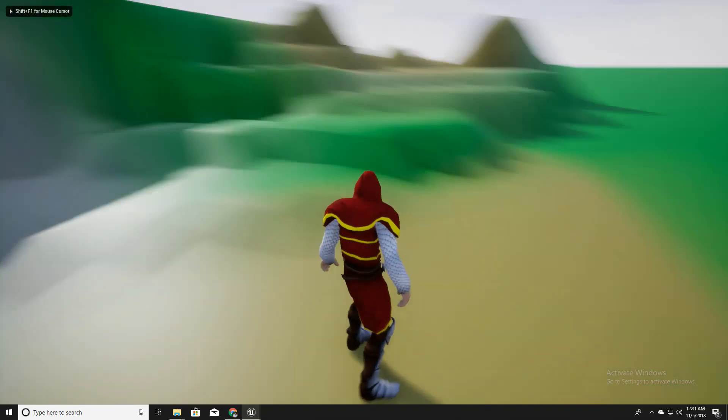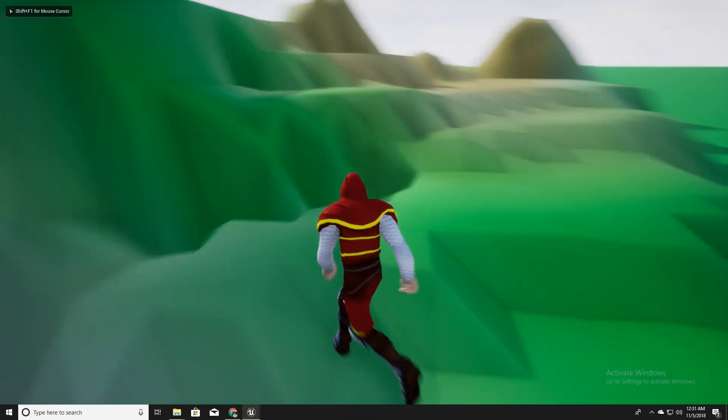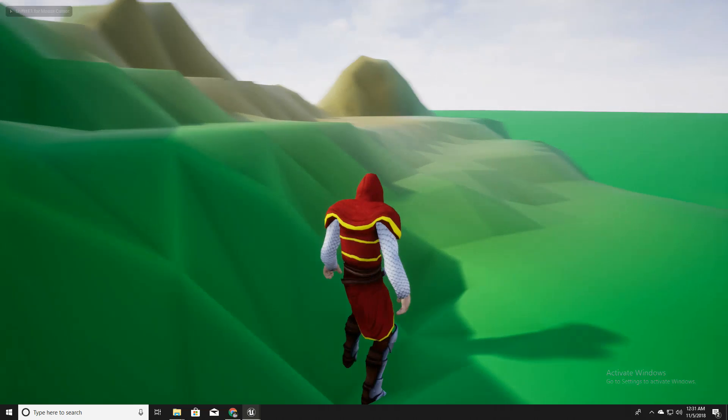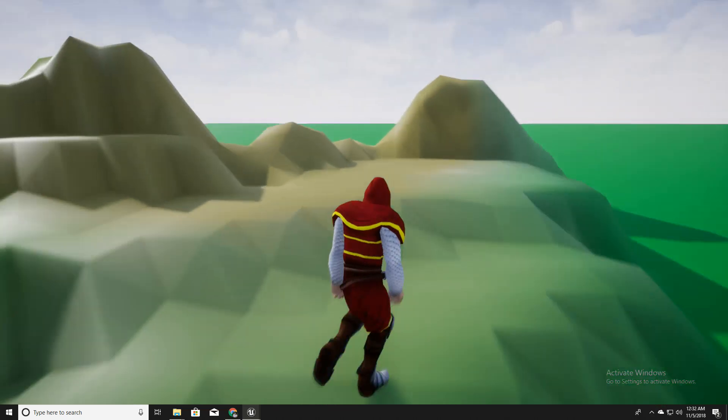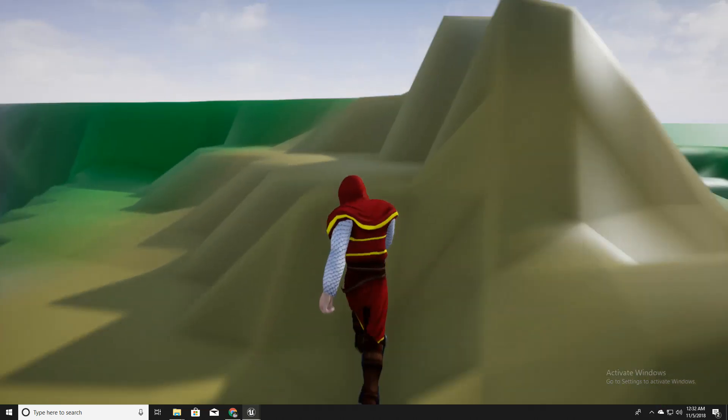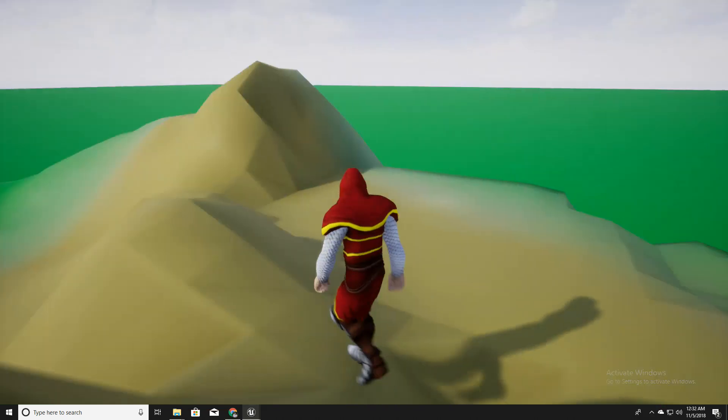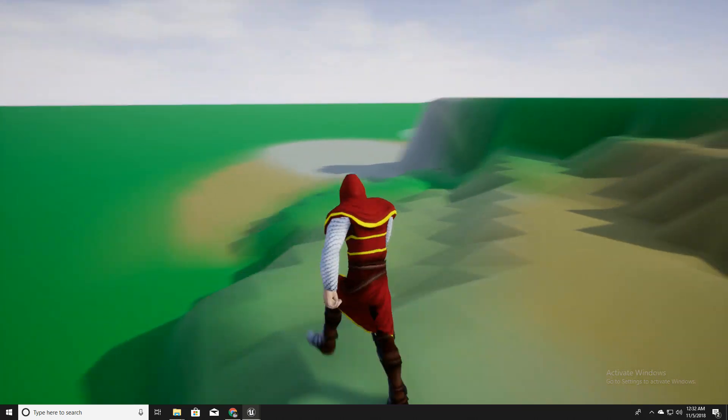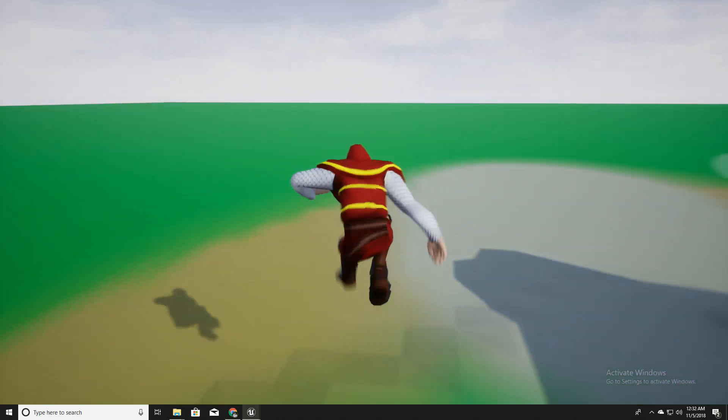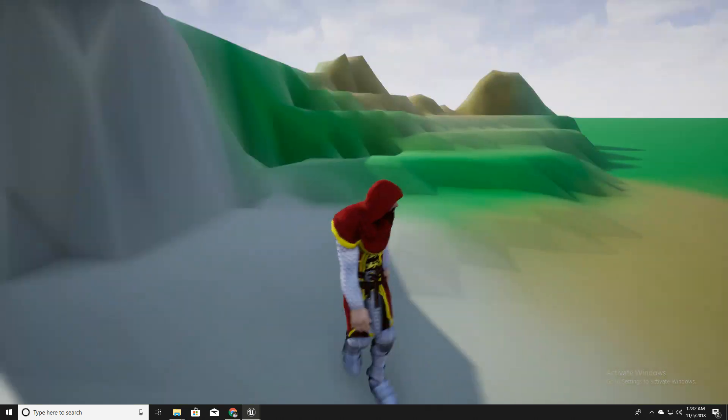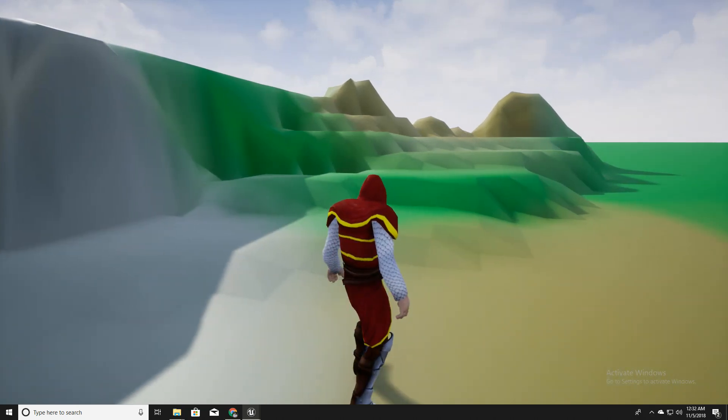And let's see. Okay, so we can run in this landscape.